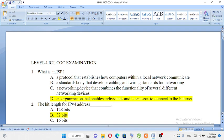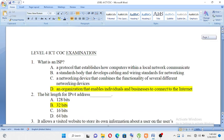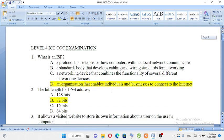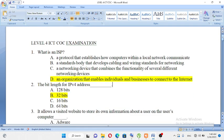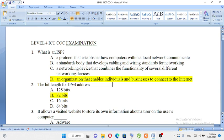What is an ISP? A. A protocol that establishes how computers within a local network communicate. B. Standards body that develops cabling and wiring standards for networking. C. Networking device that combines the functionality of several different network devices. D. An organization that enables individuals and businesses to connect to the internet.